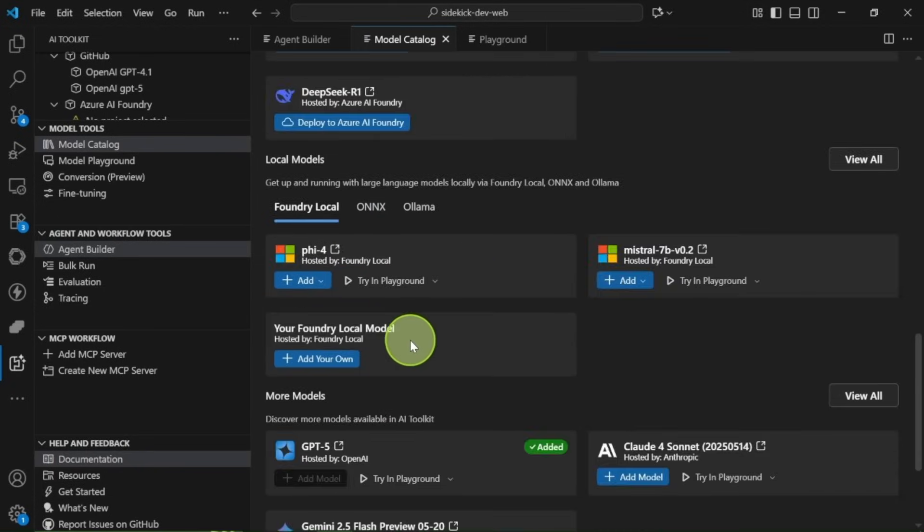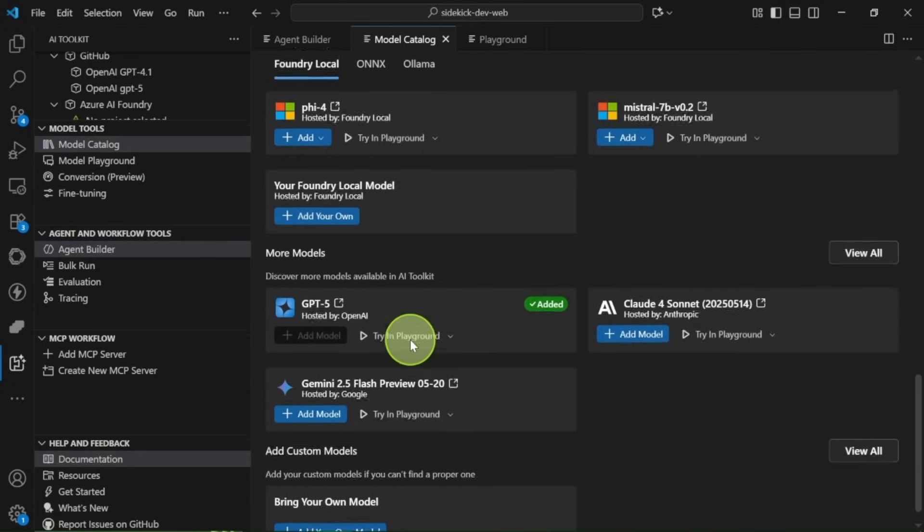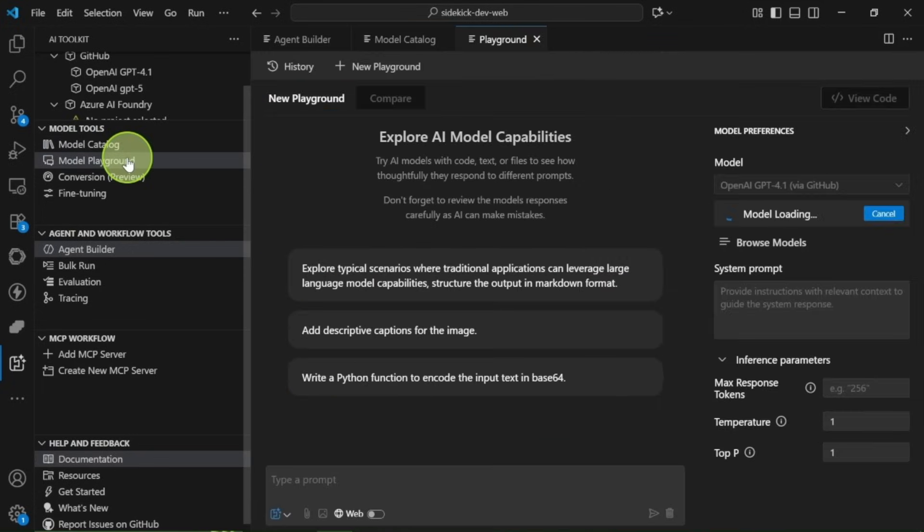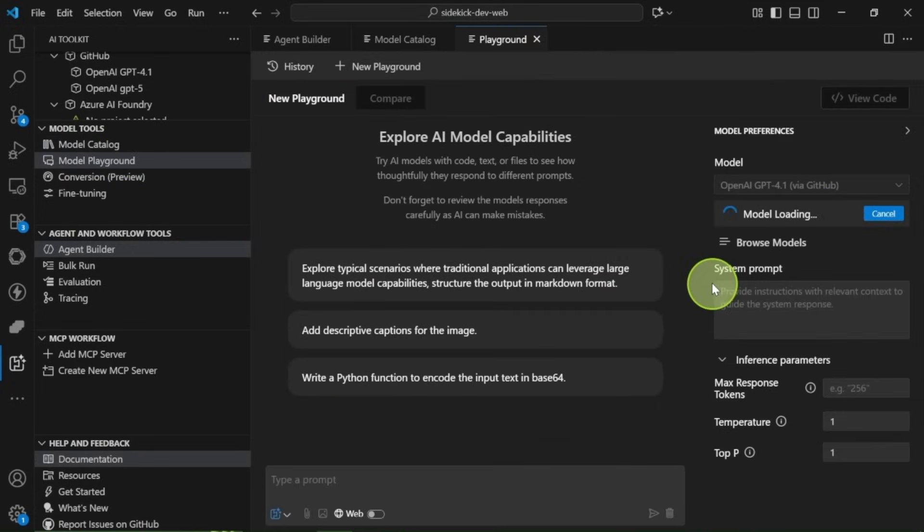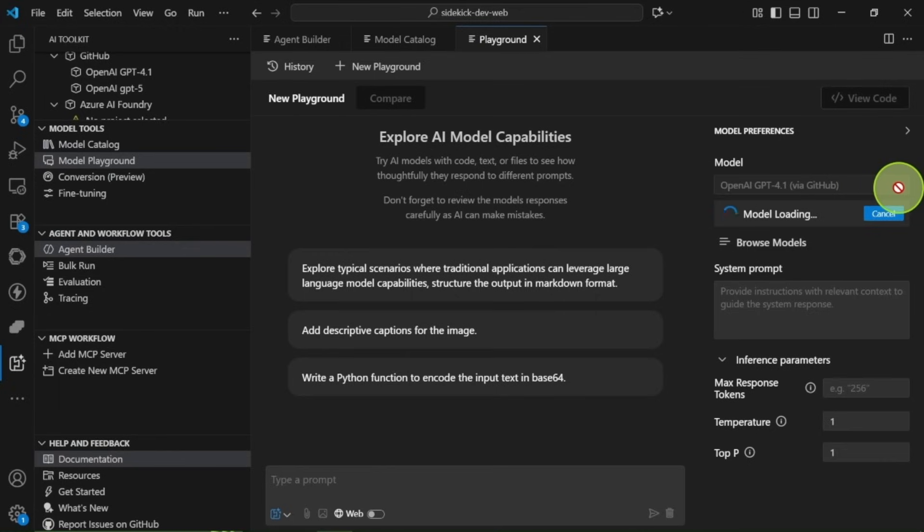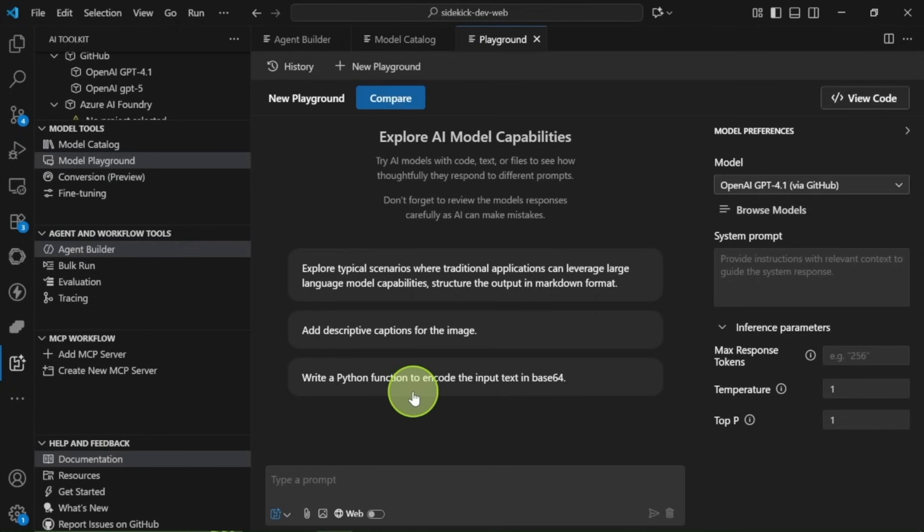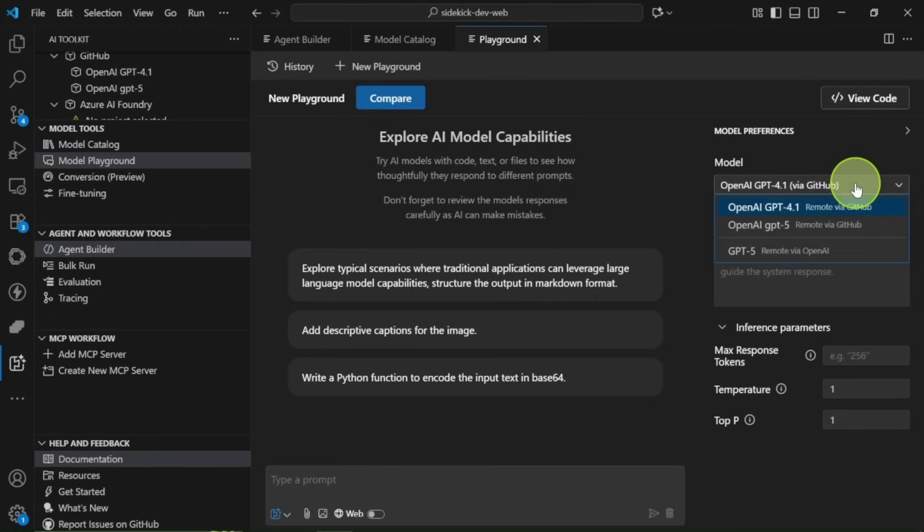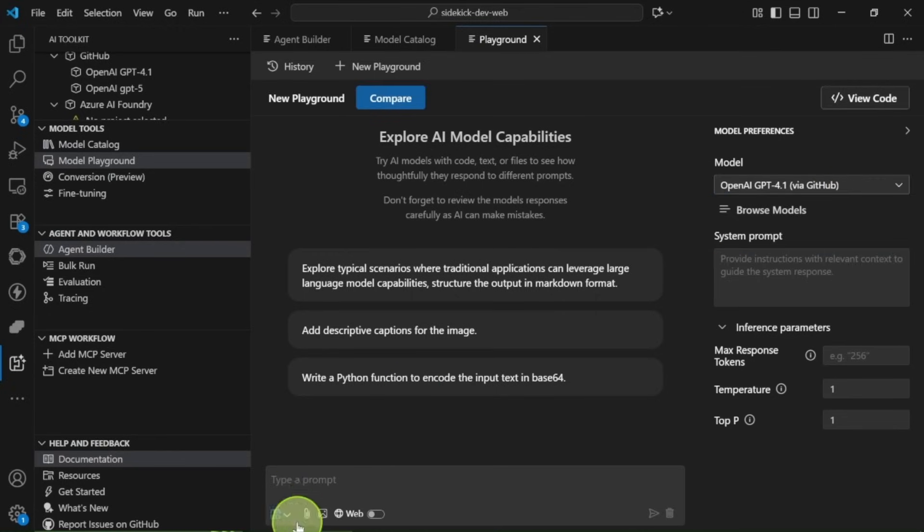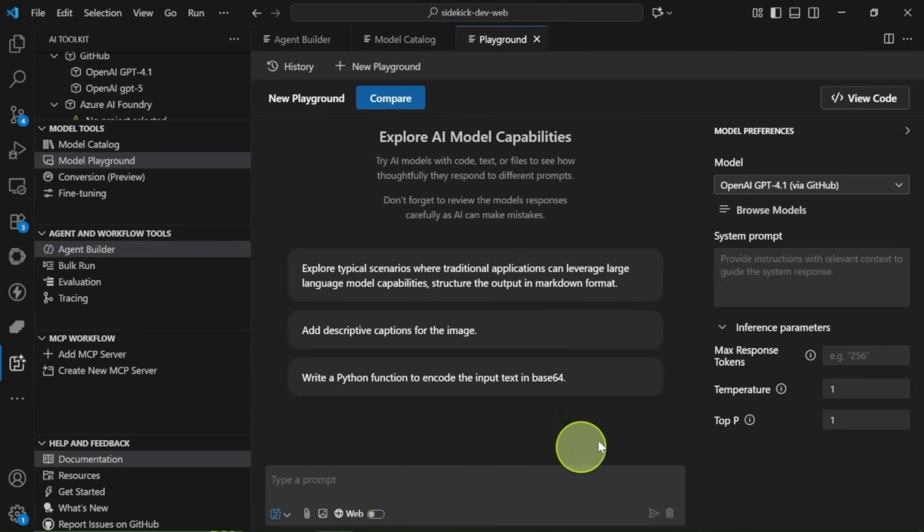Once you've added your models, head over to the Playground section. It's similar to what you've seen before. But now, if you log in with your GitHub account, you can select models directly and hit Browse Models to discover even more options. You can even access GPT 4.0 and GPT 5 for free.